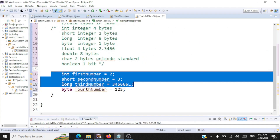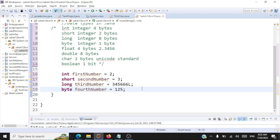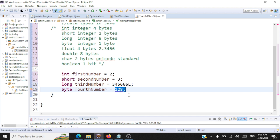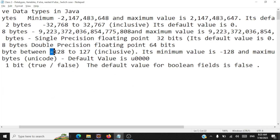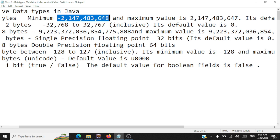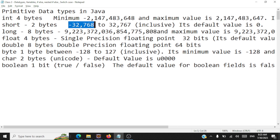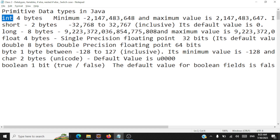For byte, the range is minus 128 to plus 127. What this range means is: say for byte, 127 is allowed and within range, but if you try to store 128 you'll get an error — 'cannot convert from int to byte' — because it moves out of the range and is treated as an integer. So range means you can only store values that fall within the defined limits for that specific data type. If you exceed the range, you need to select a larger data type.